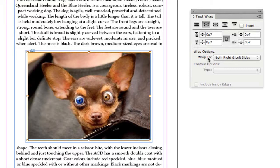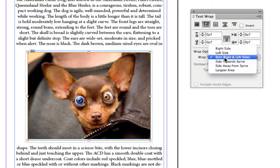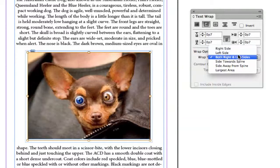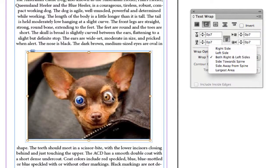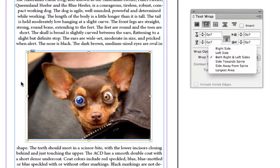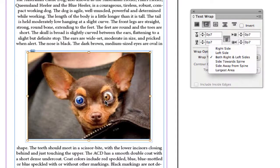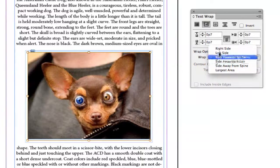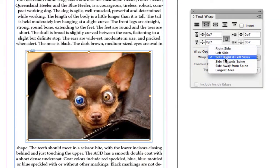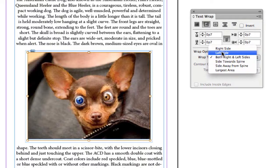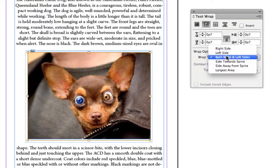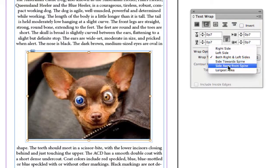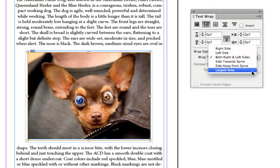Now you have a couple wrap options here. It says wrap to both right and left sides, just the right side, just the left side. So why would you need that? Let's say I have an image over here that I want to go all the way down the page and I want my text to be right here. So what that will mean is I only want my text to wrap around the right side and not both the right and left side. So then you have right side, left side, right and left side, then side towards spine, side away from spine, and the largest area. So you can play with these options and see which one best fits your project.